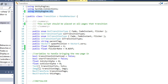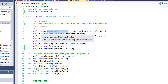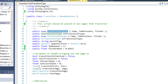The first thing we need to outline is our transition types. These are going to be enumerations. We have an out transition type and an in transition type. Our out transition type is going to determine how the current page is going to be leaving the screen, and the in transition type is going to determine how the new page is going to enter the screen.